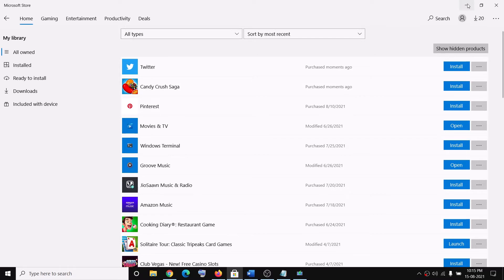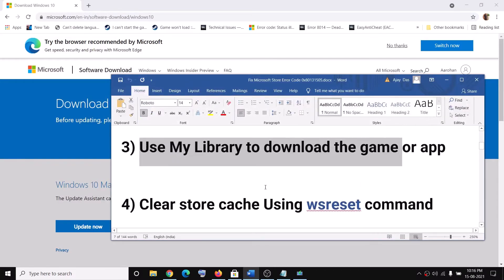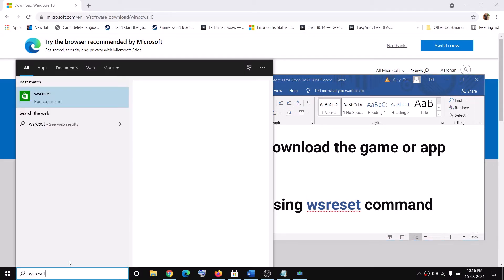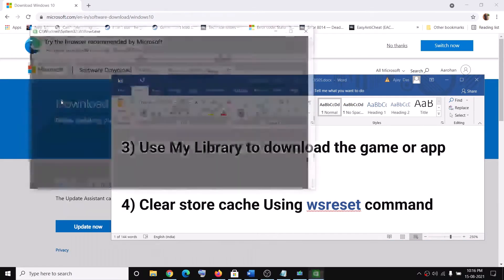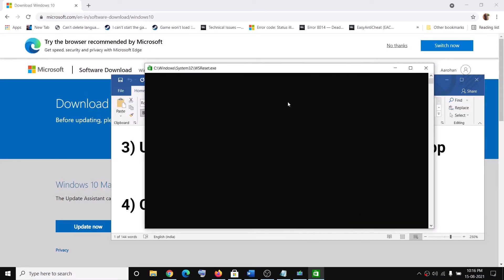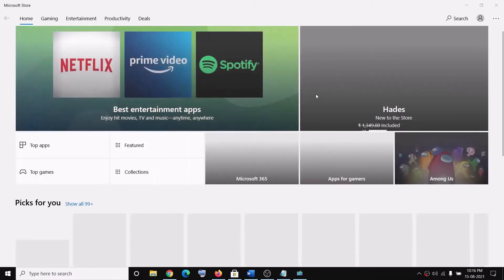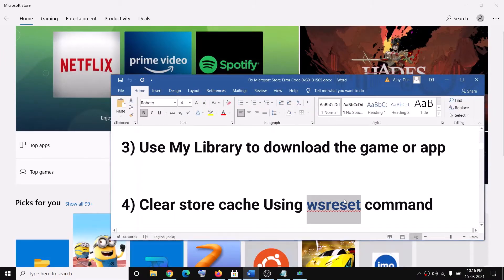The next step is to clear the Store cache using the WSReset command. Type WSReset in the Windows search box and click on WSReset. You will see a black screen — do not close it. The black screen will go away and it will open Microsoft Store automatically. Once Microsoft Store is open, you can go ahead and start using it.